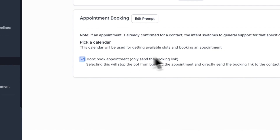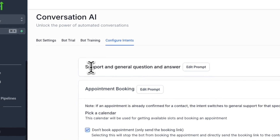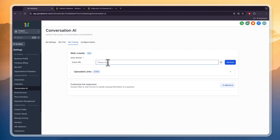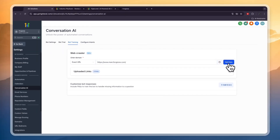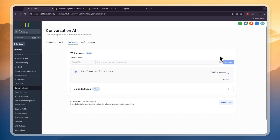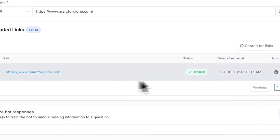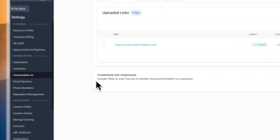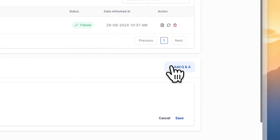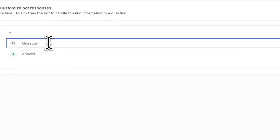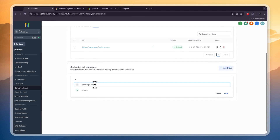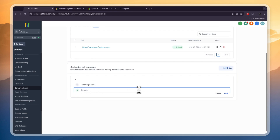You can also turn on 'Don't book appointment, only send a booking link.' For now I'll turn that off and only use Support and General Q&A. In Bot Training, simply enter the restaurant's website and click Get Data — it will scan all pages to get the opening hours, analyze the menu, and so on. You can also add FAQs to train the bot to handle missing information. Click Add Q&A, enter a question like 'opening hours,' and enter the answer — for example '18:00 to 22:00' — and click Save.